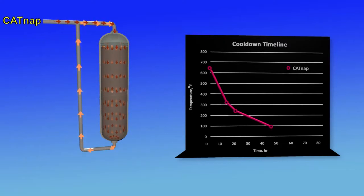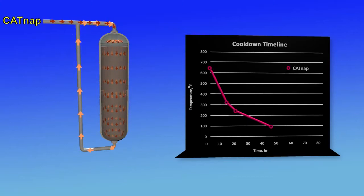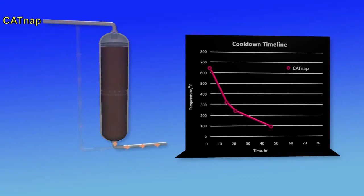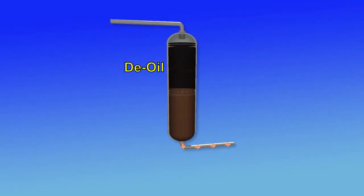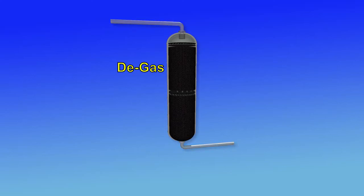When the target temperature has been established, the circulation is stopped and the unit is de-oiled. The reactor is degassed as per normal operating procedure.